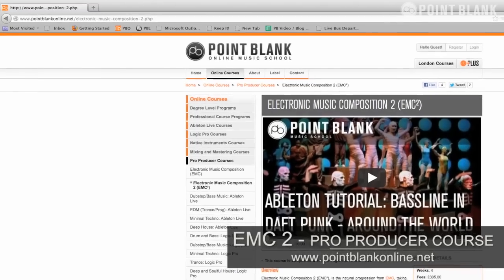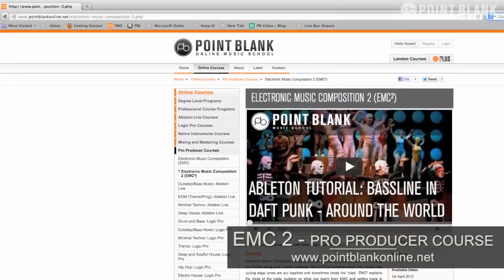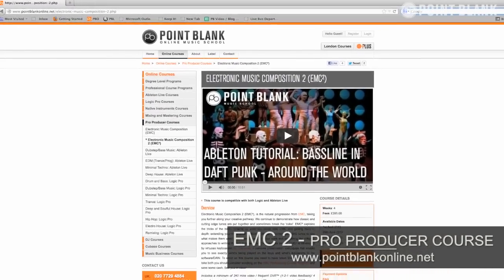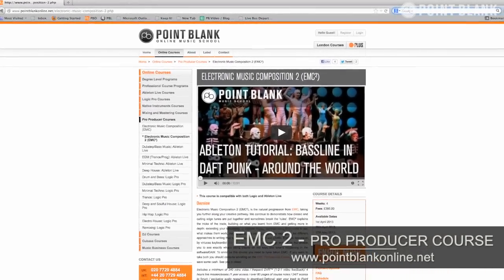In the year since we've launched this series, we've been inundated with requests for more tracks to analyze, and we've loved your suggestions. This video is an exclusive preview of a brand new course you can enjoy at Point Blank Online to take your skills further. We've called it EMC2, so head on over to pointblankonline.net for more details.